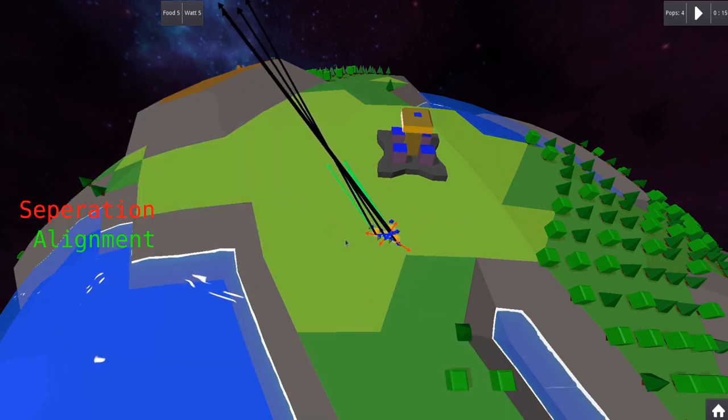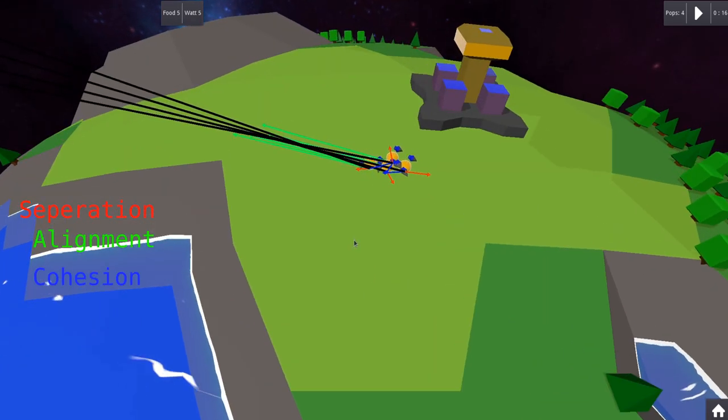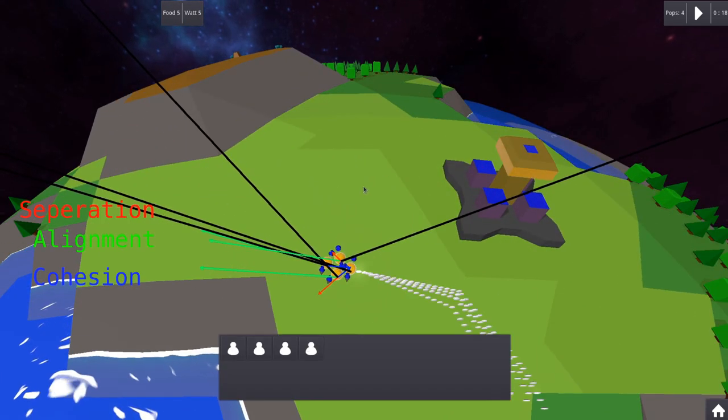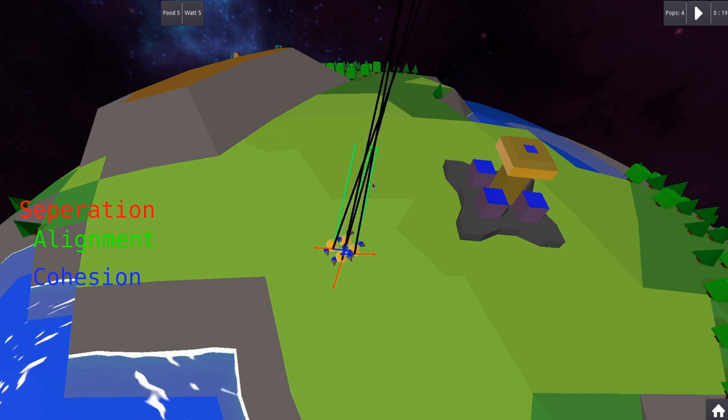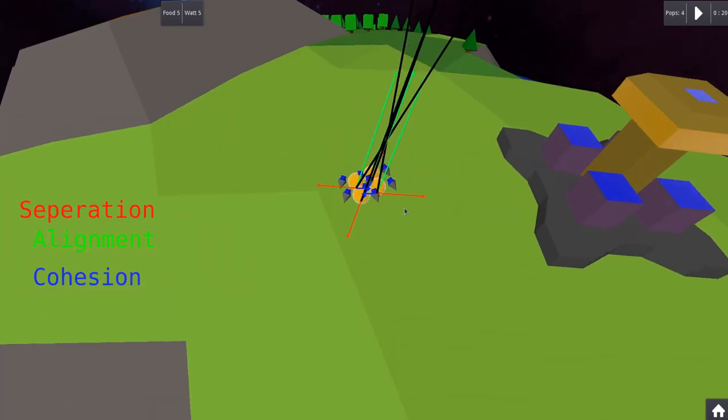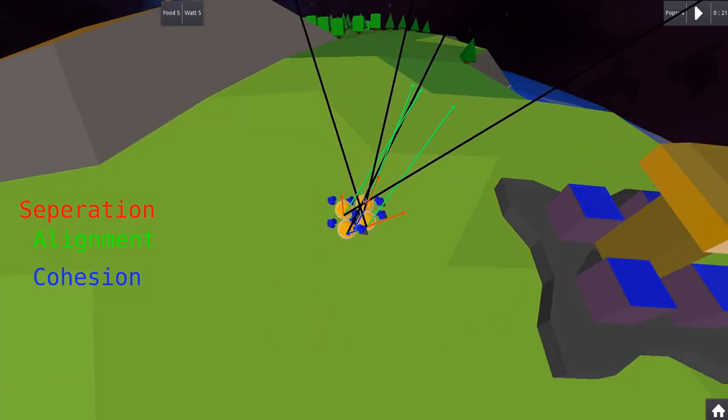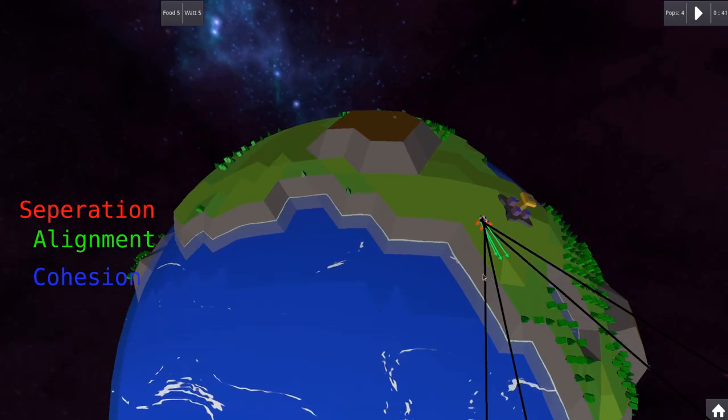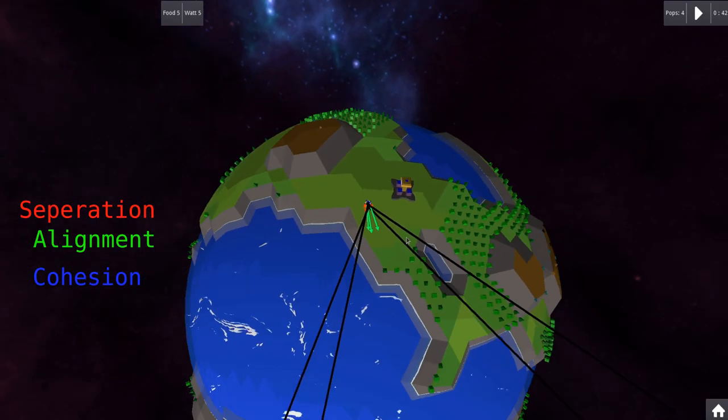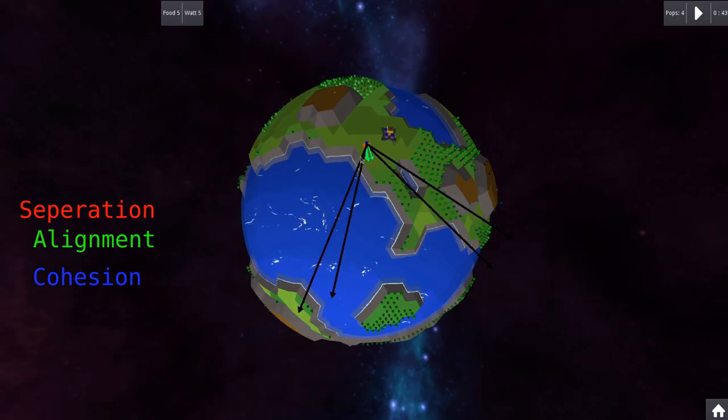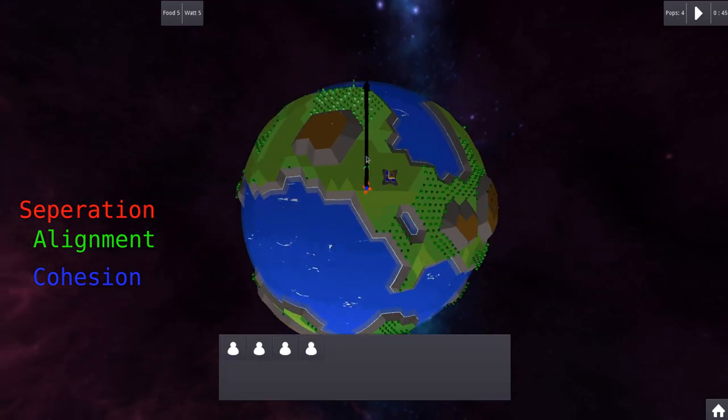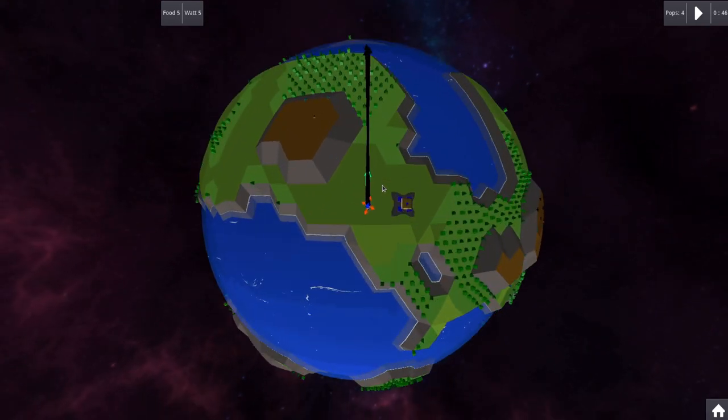So with this code I calculate the vectors and add them together to have a moving group. Furthermore you can see the debug vectors for each of the rules. With this I can see if the calculations are done well. The longer the vector, the more impact this vector has when calculating to move next. I mean it's not perfect but it's good enough for me.